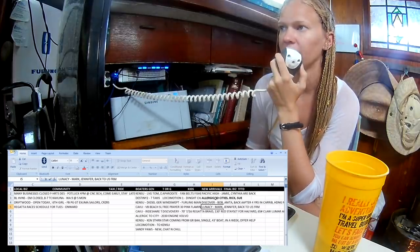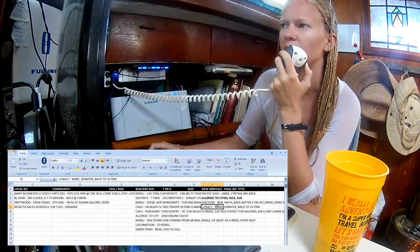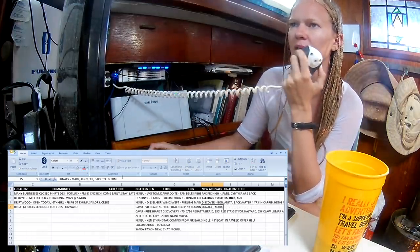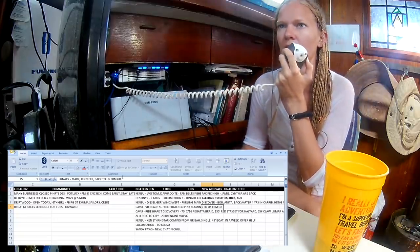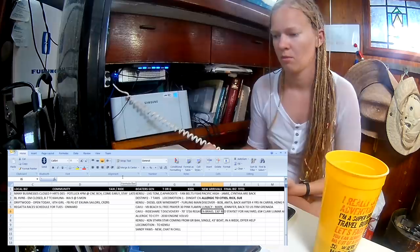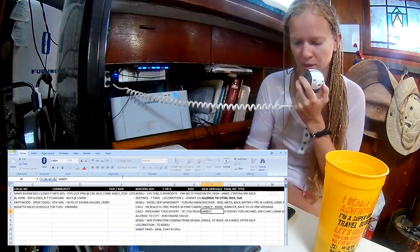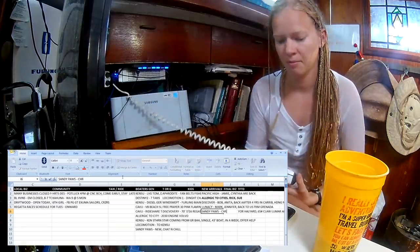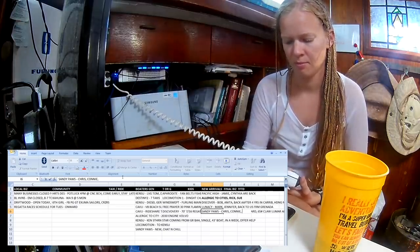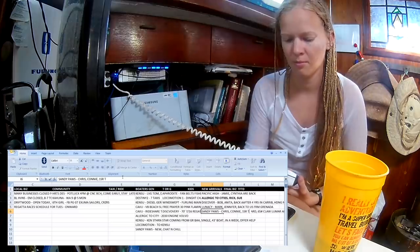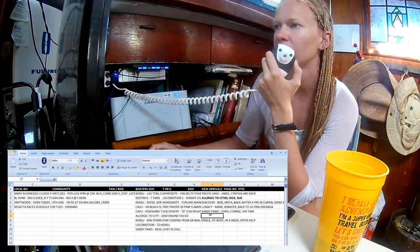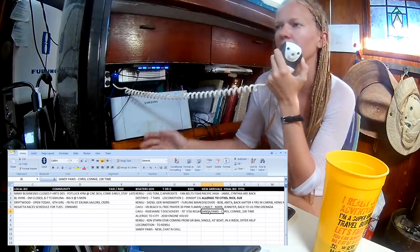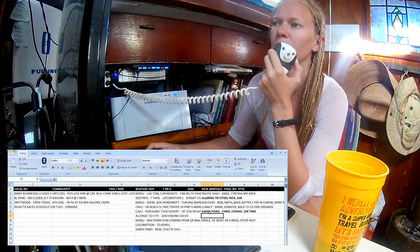Other new arrivals today? This is Lunacy, Mark and Jennifer. Our third time in Georgetown. We are making our way back to the states from Hurricane Season in Grenada. That's Mark and Jennifer on Lunacy. They're on their way back to the U.S. from spending hurricane season in Grenada. Sandy Paws. Yeah, Chris and Connie. It's our second season out. It's our first time to the Bahamas and the first time to Georgetown on our way north. Welcome to Sandy Paws.